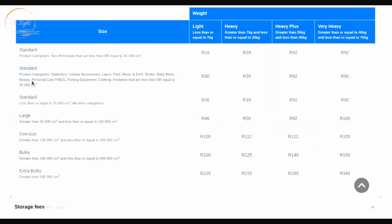The second fulfillment tier is still around 35,000 cubic centimeters, but it depends on category — for stationery and cellular accessories you pay between 30 and 39.92 rand depending on weight. For large products around 130,000 cubic centimeters, you're paying about 46 to 50 rand. So you just need to understand how much your product weighs and how much space it will occupy to know your fulfillment fee.